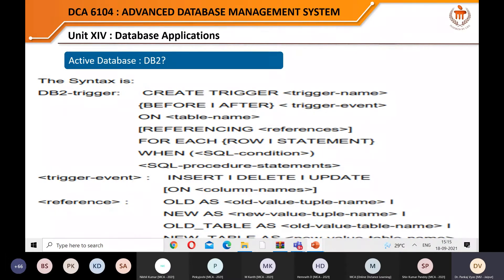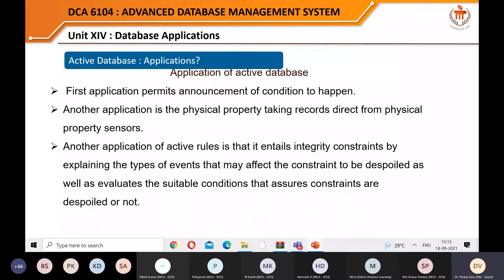Active database applications include: announcing conditions as they happen; recording data directly from physical sensors; and enforcing integrity constraints by detecting the types of events that may violate a constraint. In medical applications, data is generated at runtime from various sensors attached to the body. As soon as a condition — for example, blood pressure becoming dangerously high — is detected, it raises an alarm because data is monitored continuously.